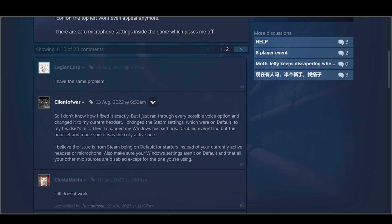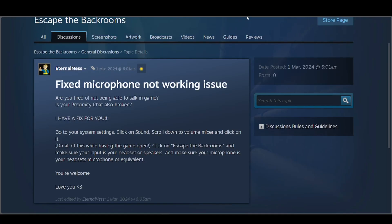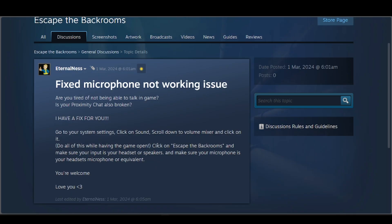Finally, this person says that they have a fix for you if your microphone is not working. Go to your system settings, click on sound, scroll down to the volume mixer, and click on it. You're going to have to do this while having the game open. Click on Escape the Backrooms and make sure your input is your headset or speakers, and make sure your microphone is your headset's microphone or equivalent.